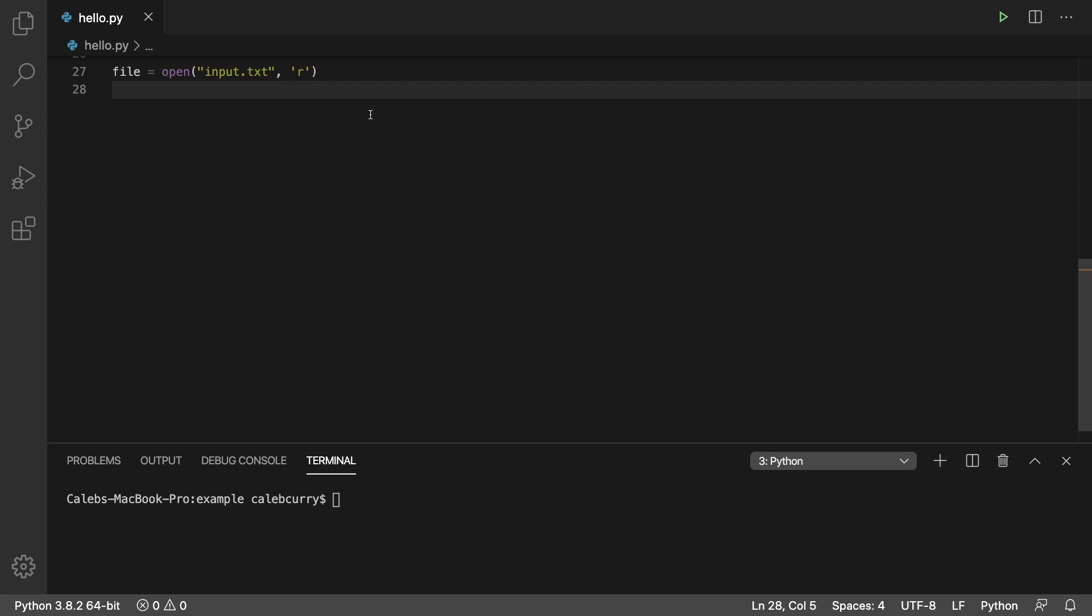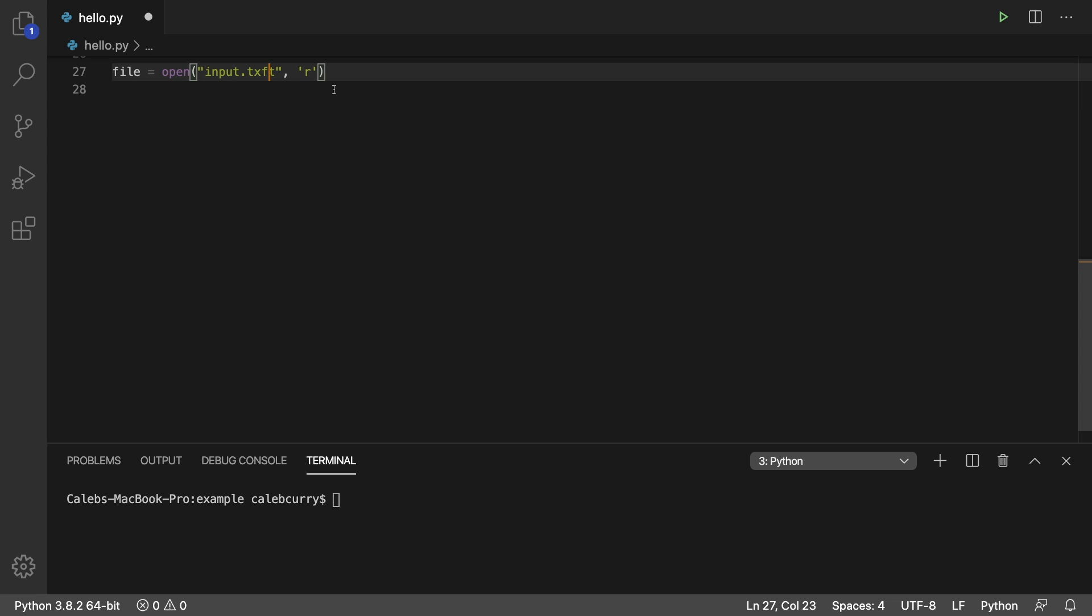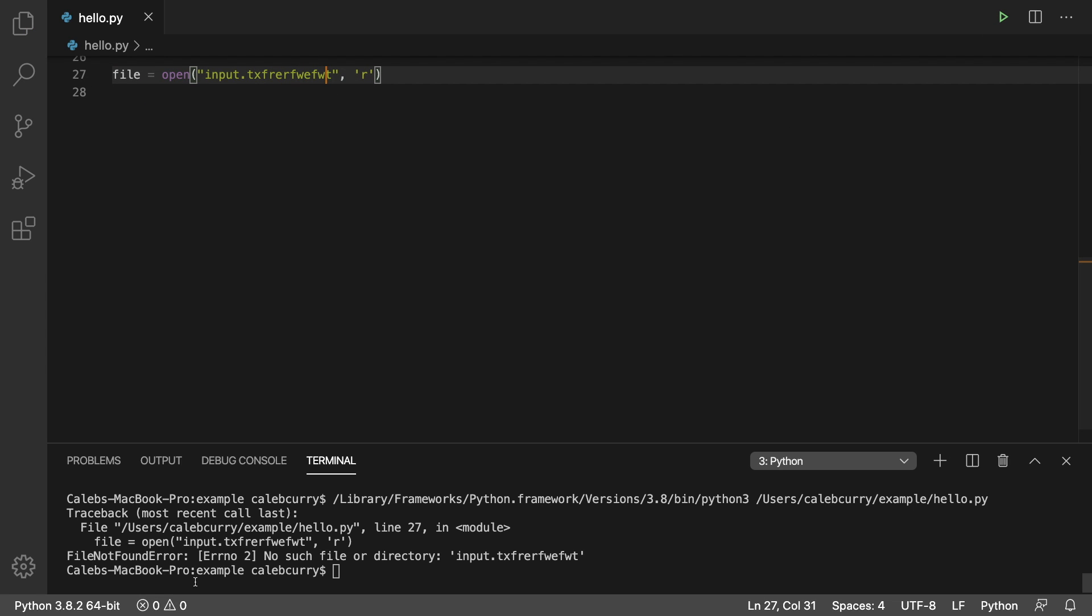So exceptions—it's kind of been the thing I've ignored this whole series, but anytime we get an error pop up in the terminal, that's an exception. So here's a simple example. If we try to open a file that just doesn't exist, we're going to get an exception.